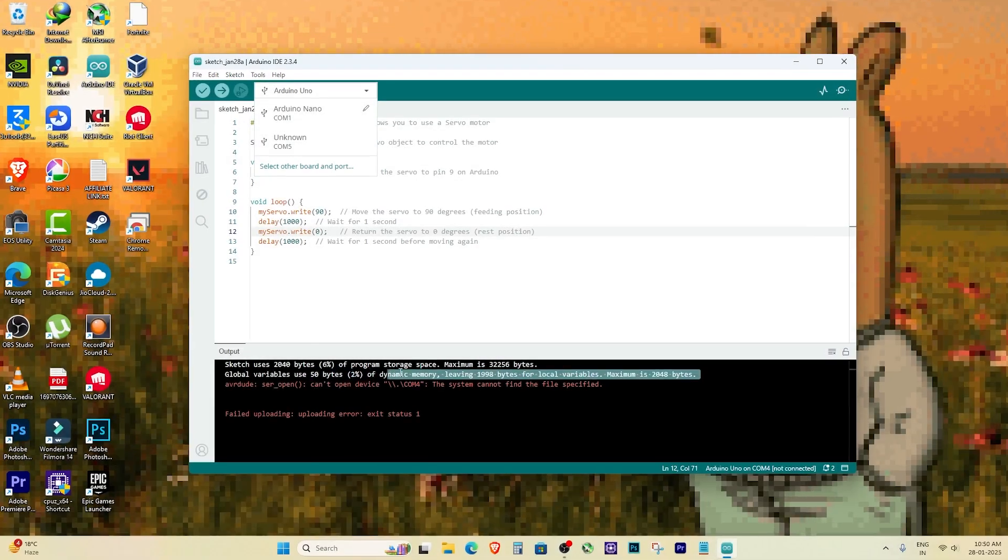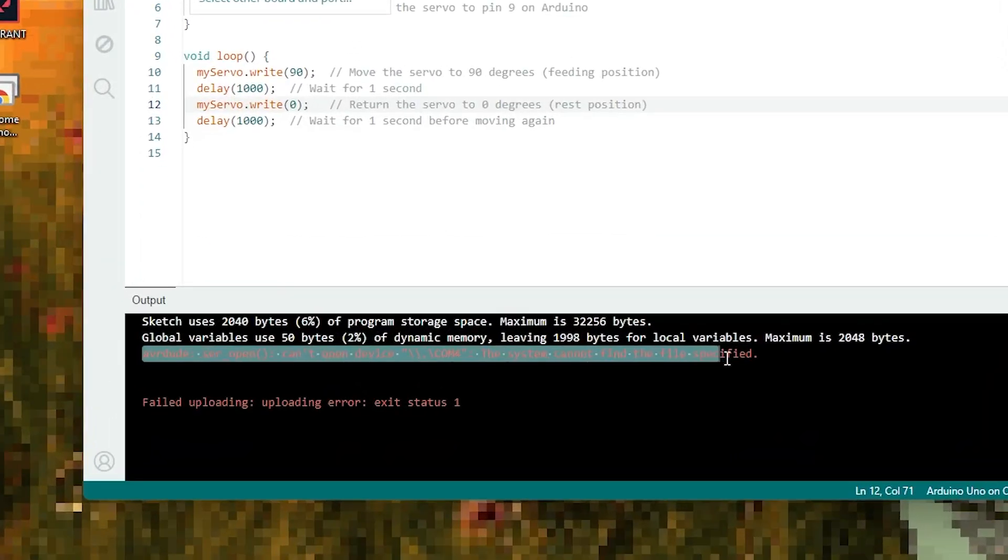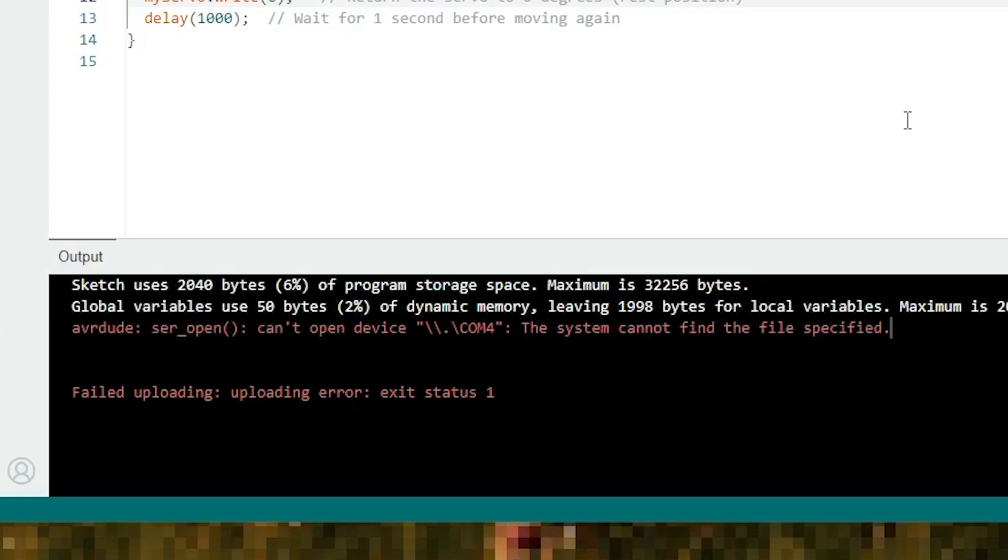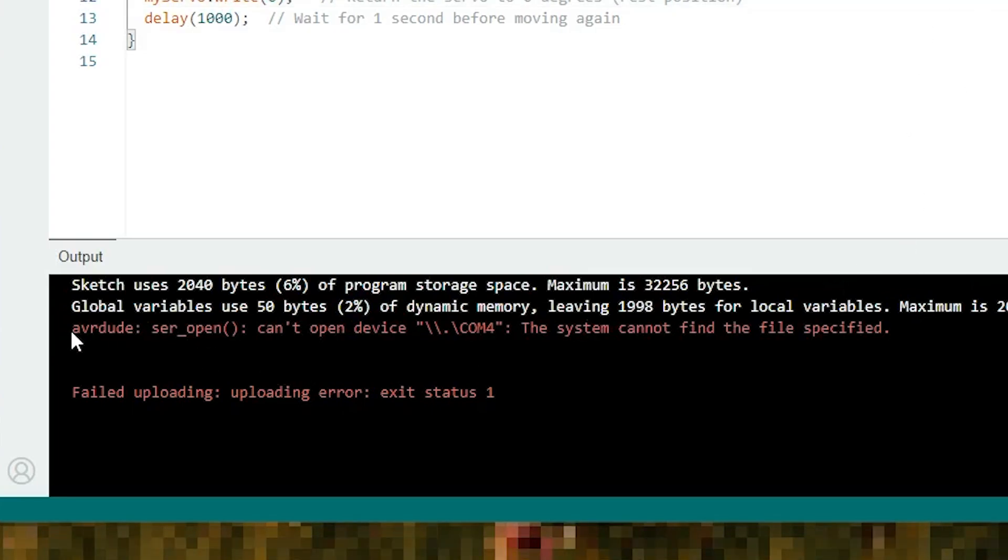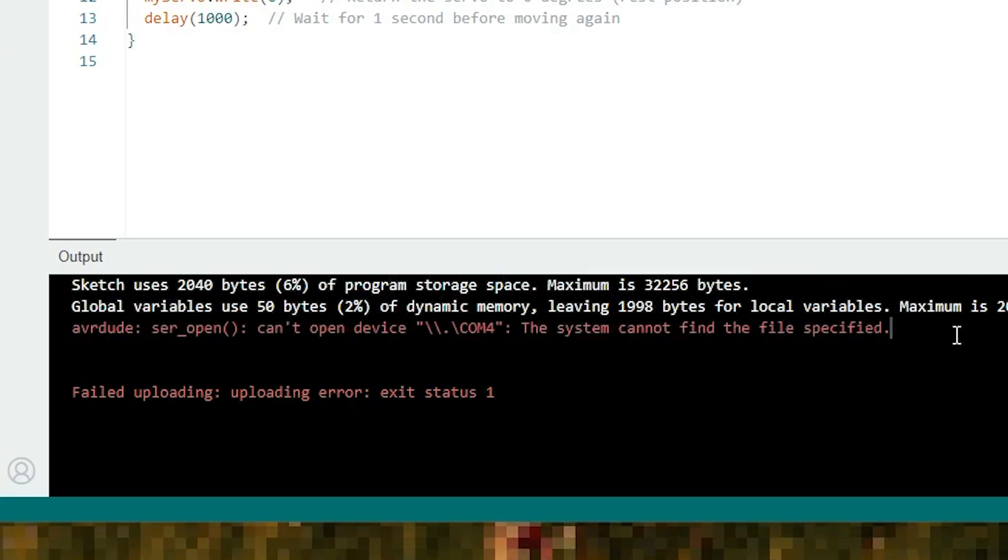Hey guys, if you're trying to upload code to your Arduino and seeing this error 'can't open device COM4, the system cannot find the file specified,' don't worry. This is a common issue, especially if you're new to Arduino programming.